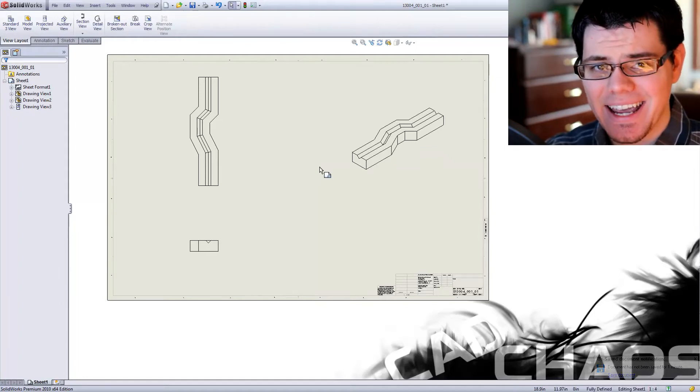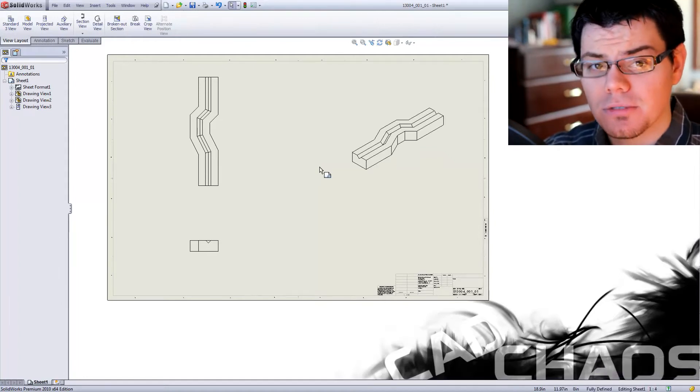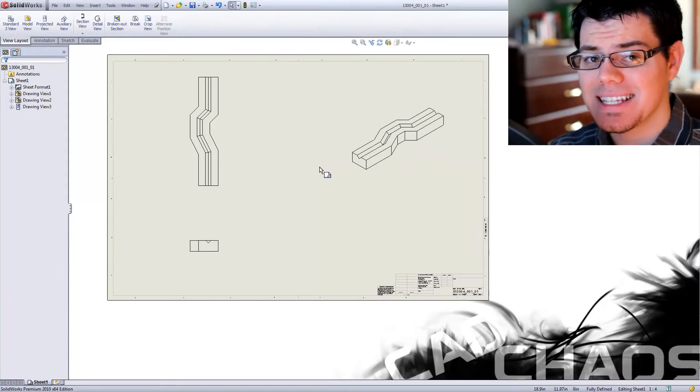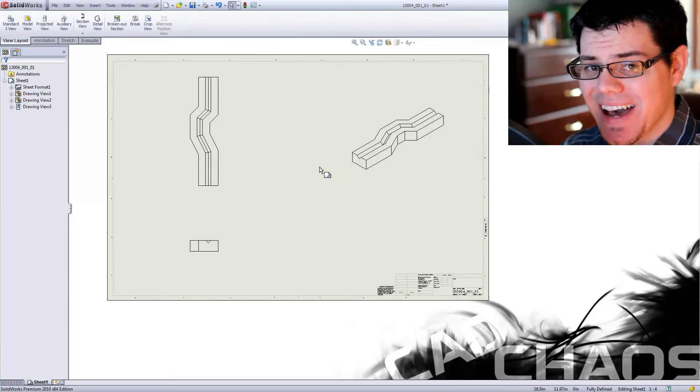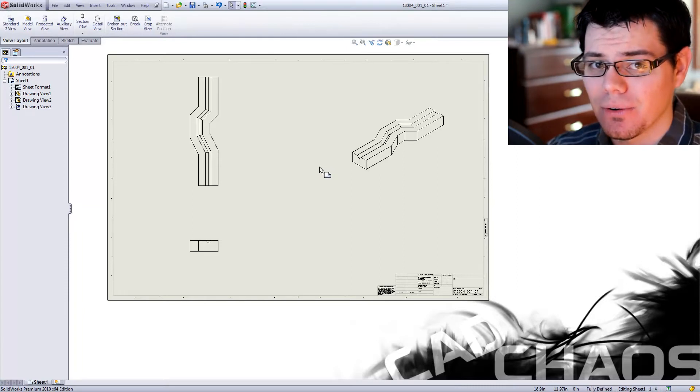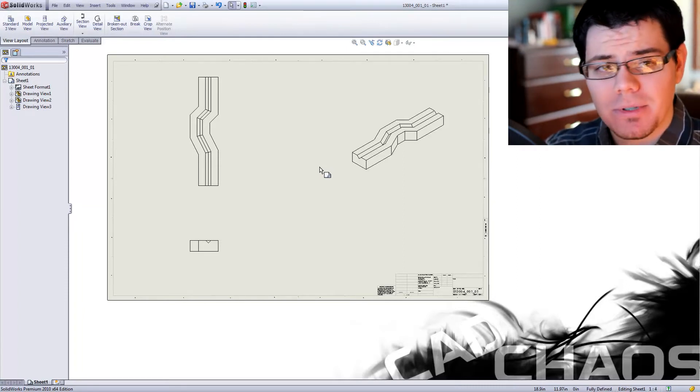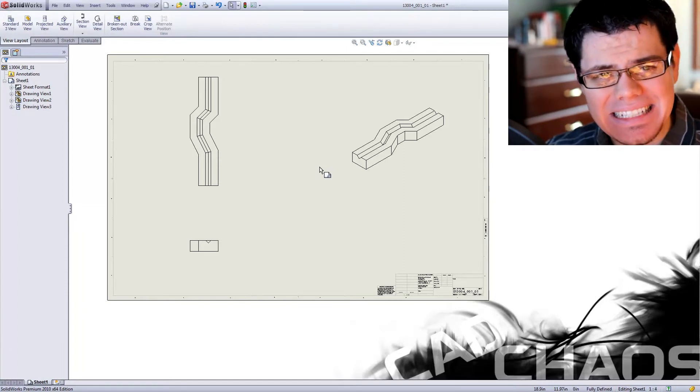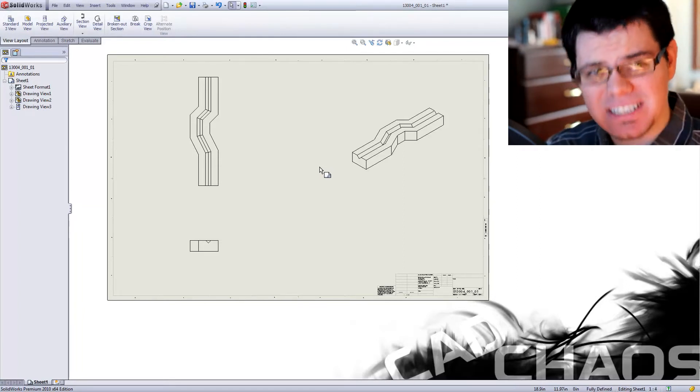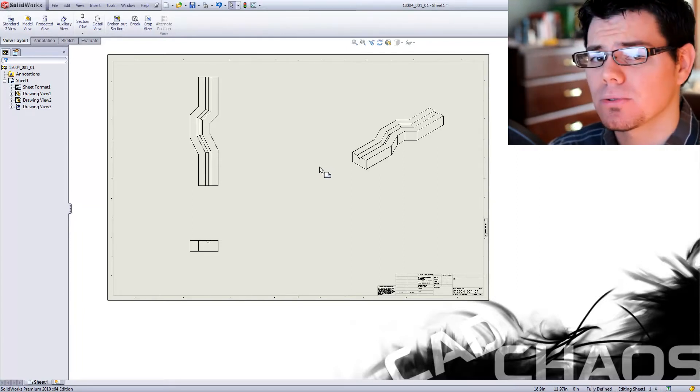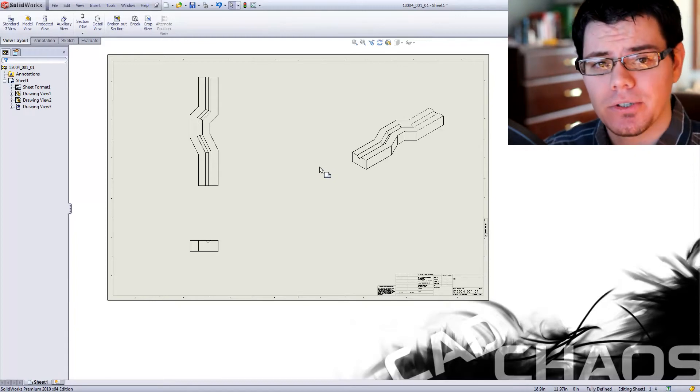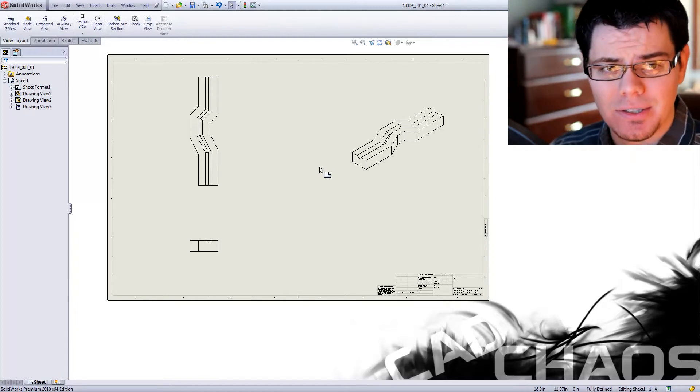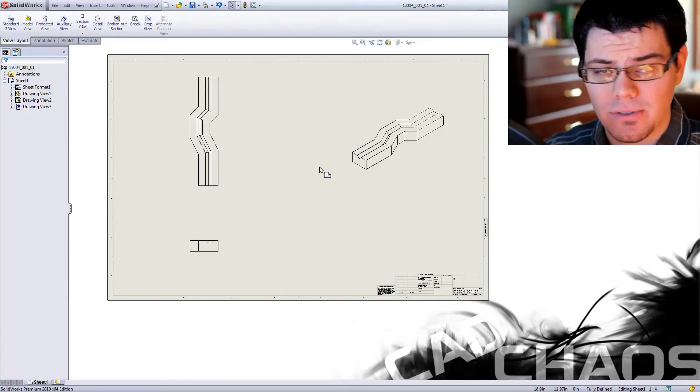Hello and welcome back to CAD-Cast. I'm your host, Michael Smith, and today I'm going to be going over the aligned section view, which happens to be one thing that needs a specific sequence to truly work correctly. So I'm going to be showing you the sequence I use to do it successfully.